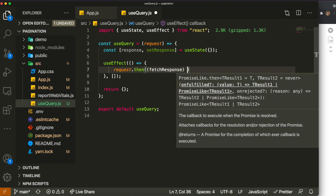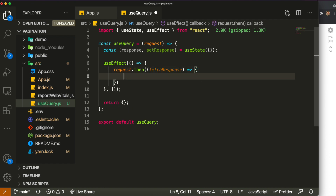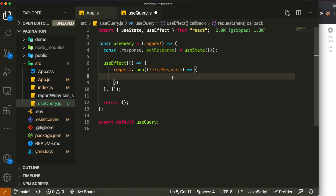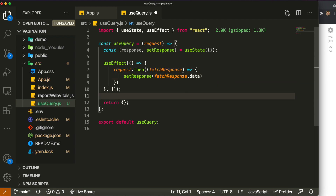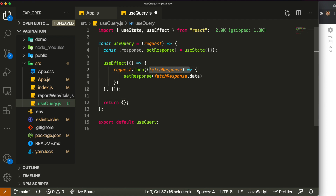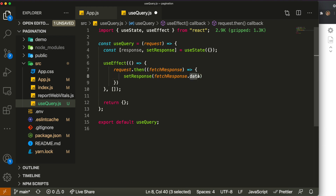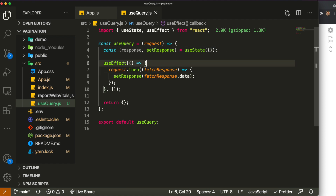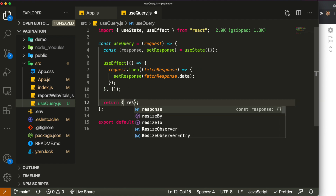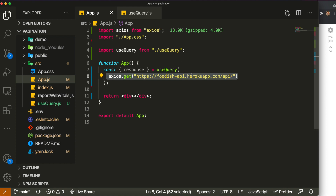Inside the useEffect, we call 'request.then(fetchResponse => setResponse(fetchResponse.data))'. We use '.data' because axios wraps the API response in an object and the actual data is under '.data'. We then return 'response' from the hook. Now we have a complete hook that queries data from any API request we want.